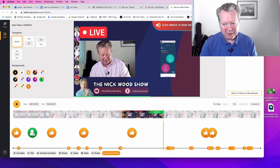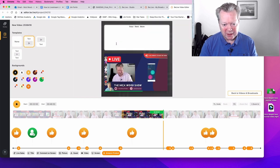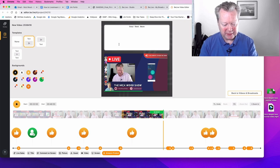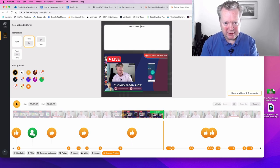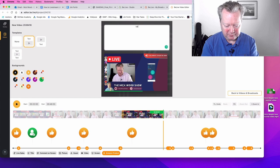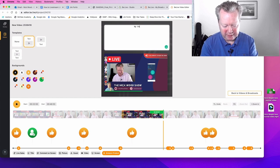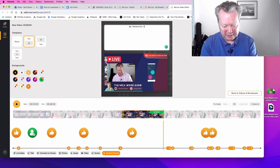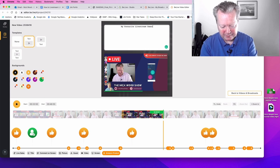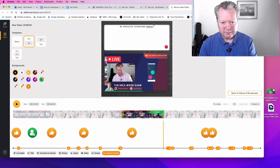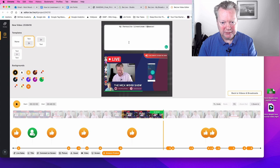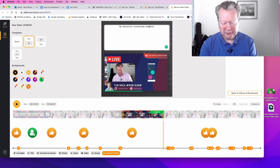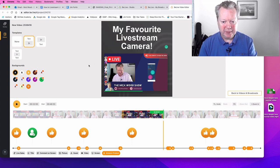Now what I can do before I press download, I can actually put some little text above it. So I could put Logitech. Or let's put my fav. My favourite live stream camera. I'll spell it correctly. Camera. There we go.